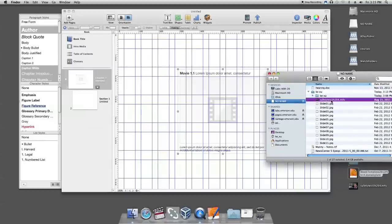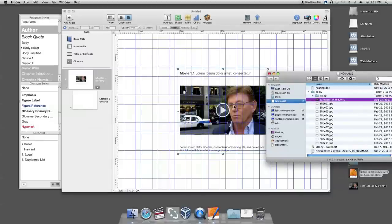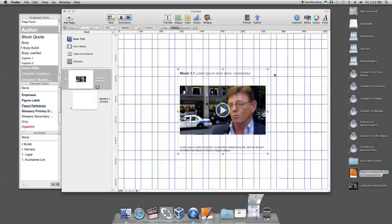Then drag the video from the finder or the media browser to the widget. To preview the video, you can click on the play button.